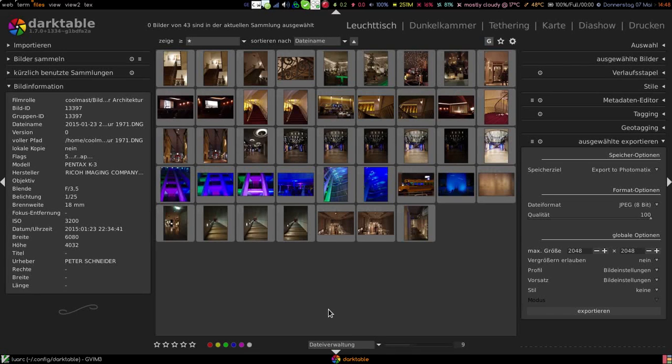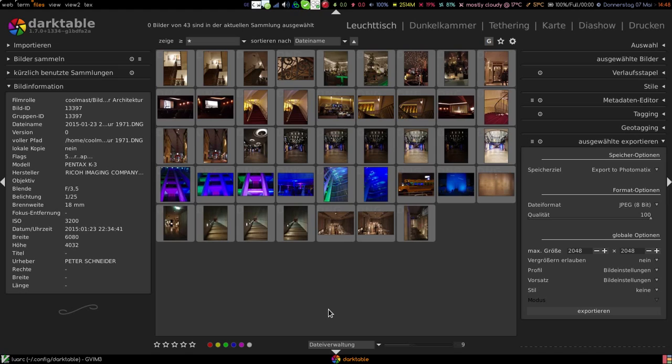Hey, welcome. In the last days I worked a bit on the Lua engine of Darktable and got a solution for a nice integration of Photomatix along with Darktable.